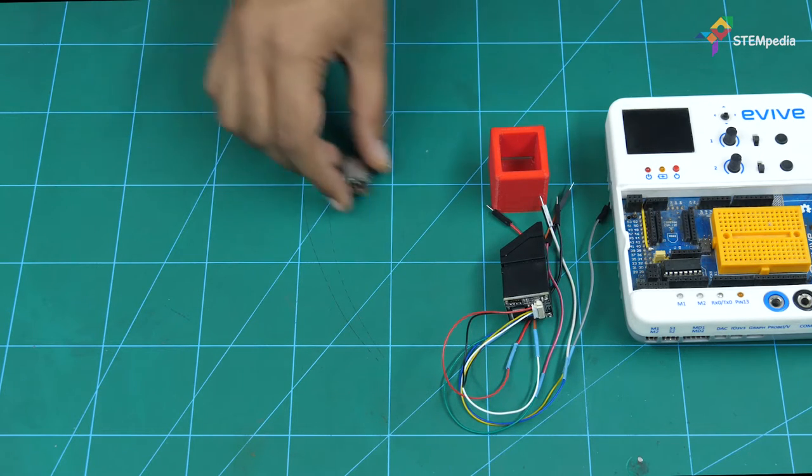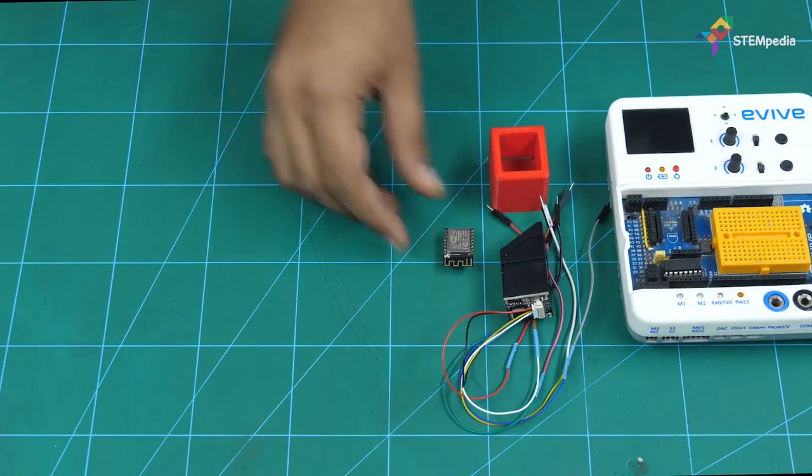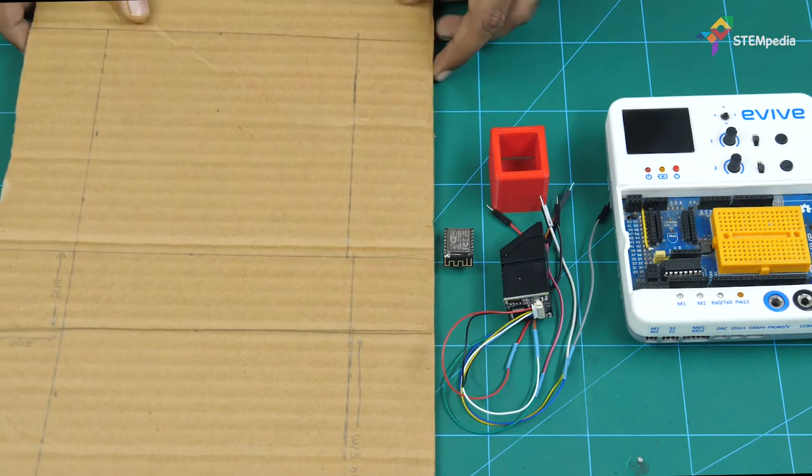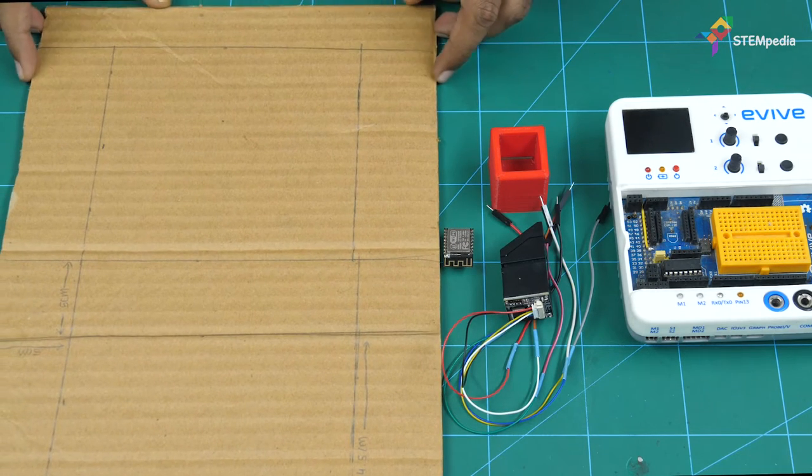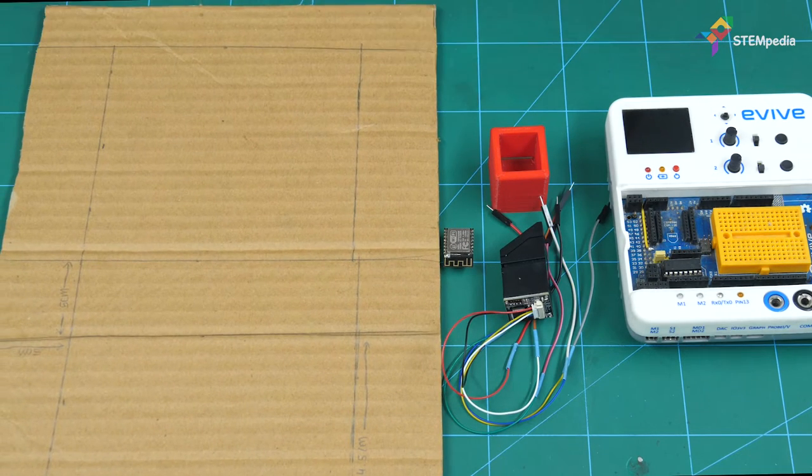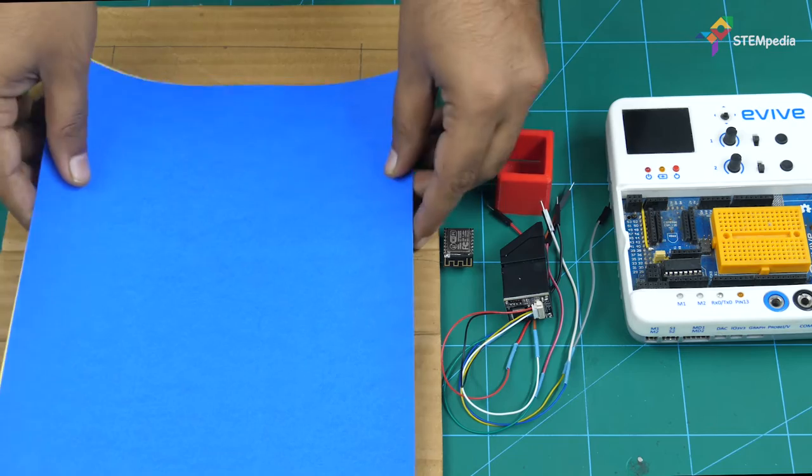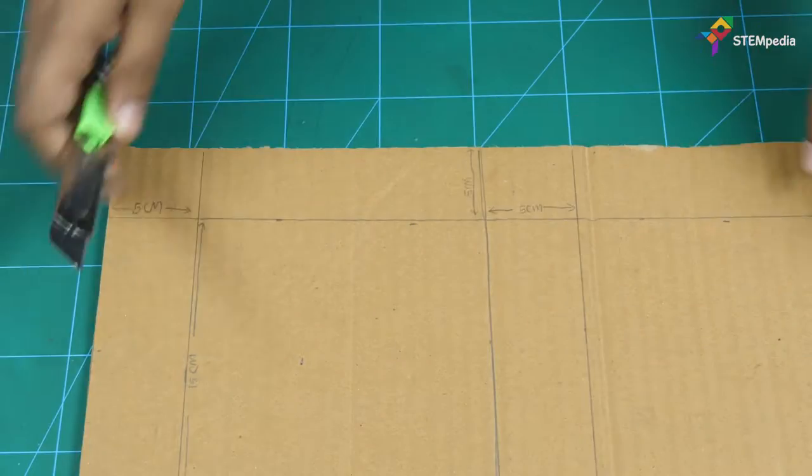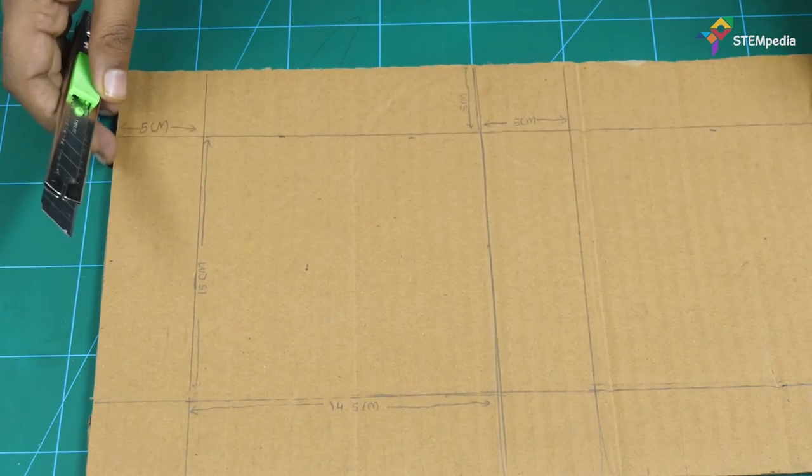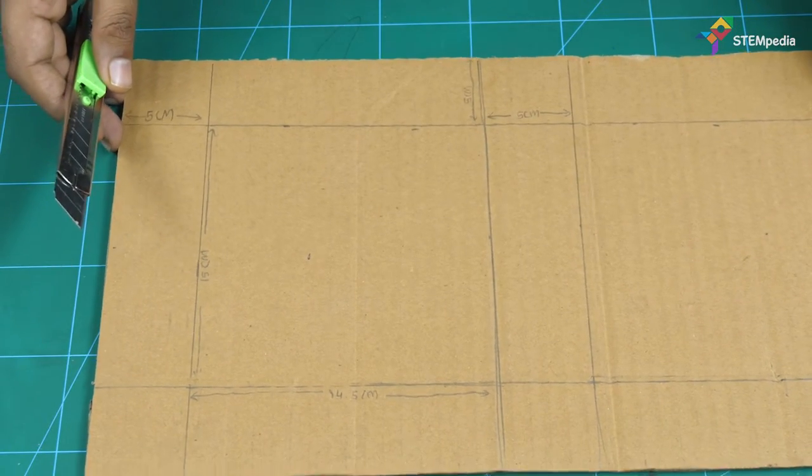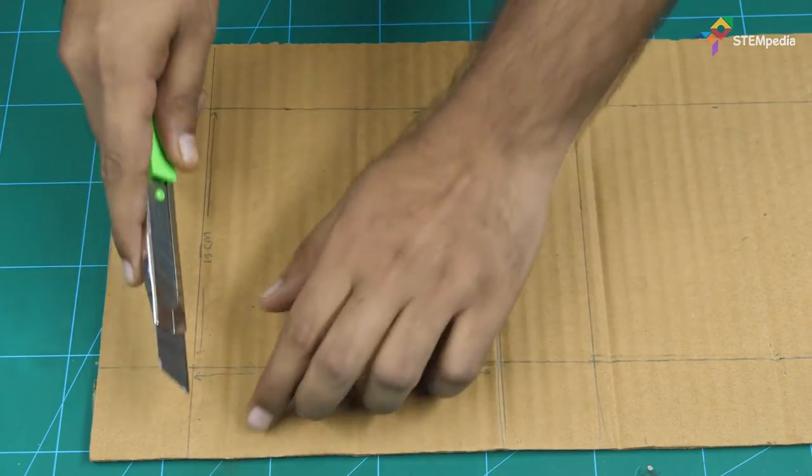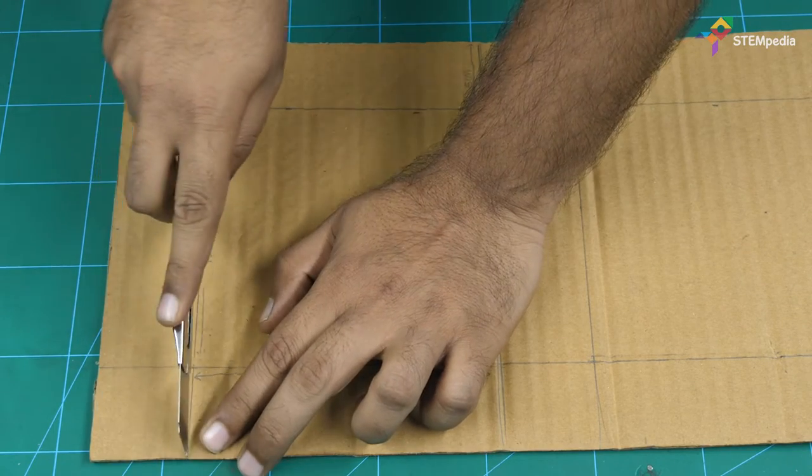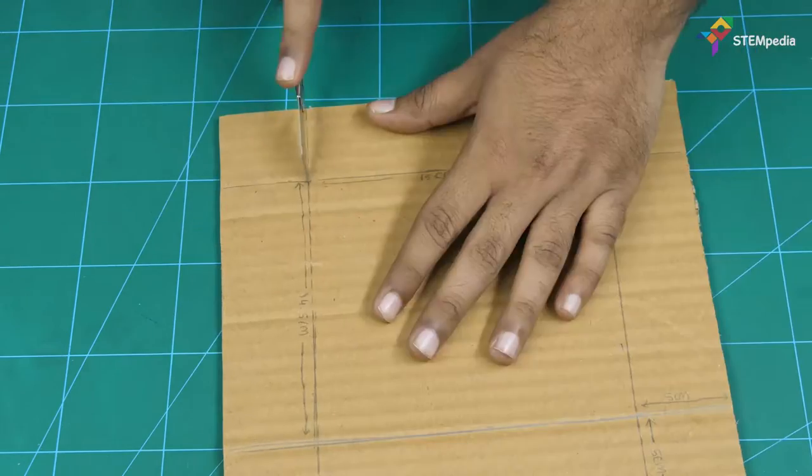Let's start by making the box to hold Evive. Take the cardboard and score it according to the required dimensions.